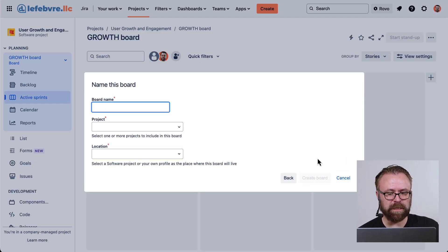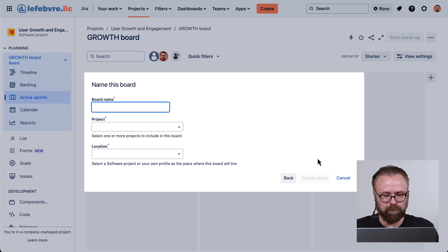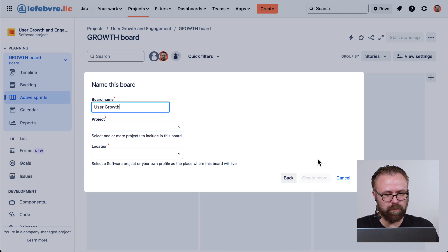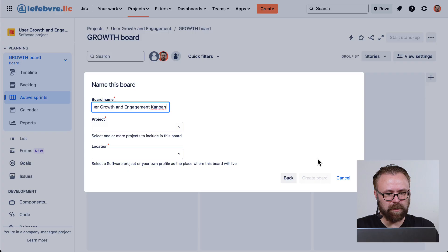So let's give this board a name. Let's call this our User Growth and Engagement Kanban board.